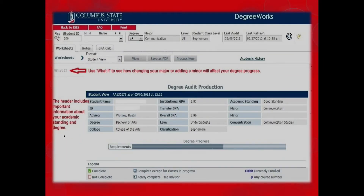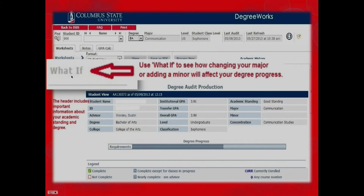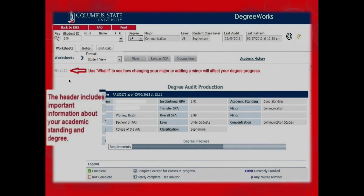The first screen that comes up is the student's worksheet. To the left, there is a What If link. You can click on this link to see how changing your major or adding or changing your minor will affect your degree progress. This is only a What If — to officially change your major, see your advisor. You will also see a header that includes general information about the student: their name, CSU ID number, advisor, degree, college, all three GPAs, level, classification, academic standing, major, minor if applicable, and concentration.